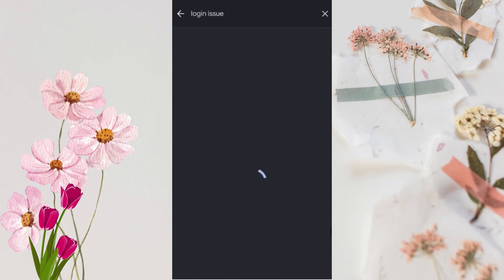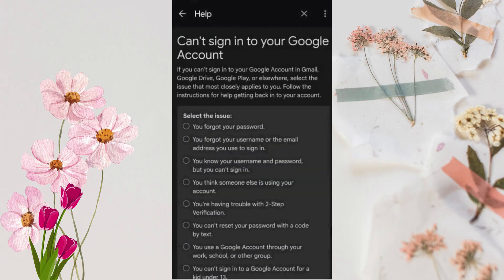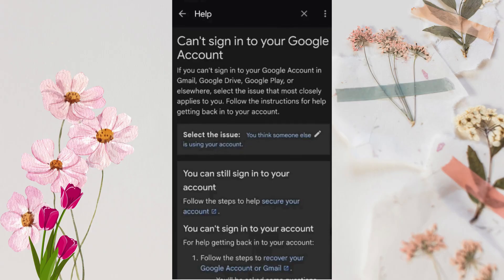Select 'Can't sign in to your Google account,' then select the issue you faced. I'll select 'Someone is using my account.' Here you can see the 'Recover your Google account or Gmail' option — select it.